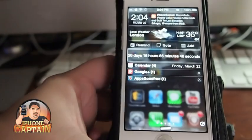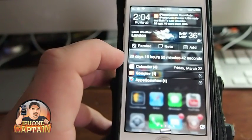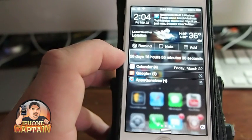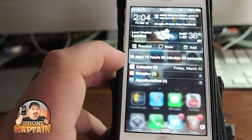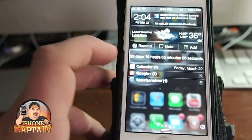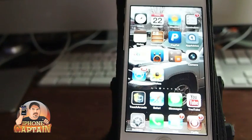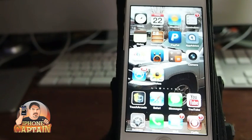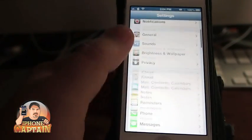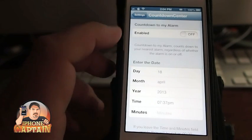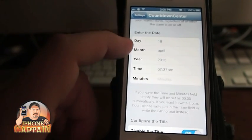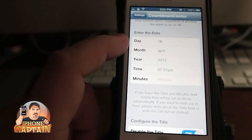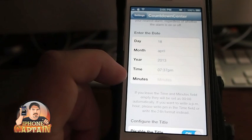The next tweak is called Countdown Center, and what it does is put a countdown timer in your notification center. You can see it right here: 26 days, 16 hours, 55 minutes, 33 seconds — and the seconds are counting down in real time. If you have a certain date you want to count down to — an anniversary, a birthday, anything of that nature — you can open up settings and go into the Countdown Center settings. I have April 18th, 2013 at 7:37 PM set — just a random date.